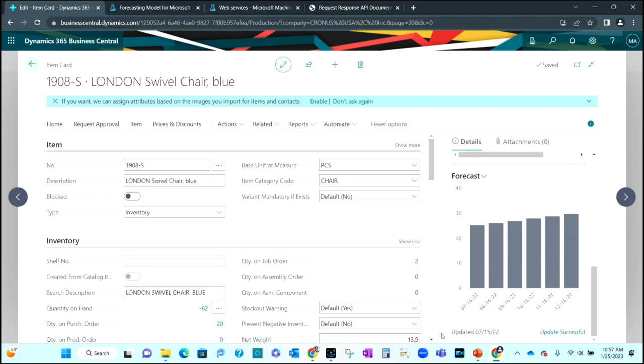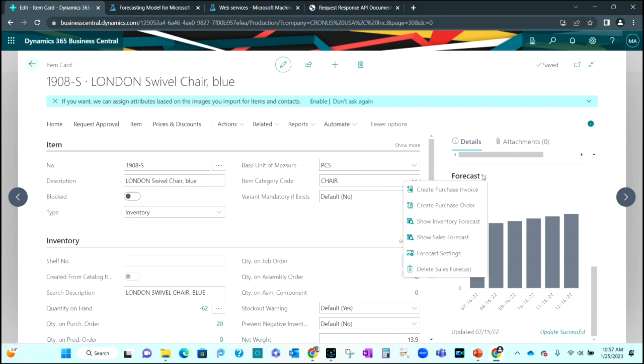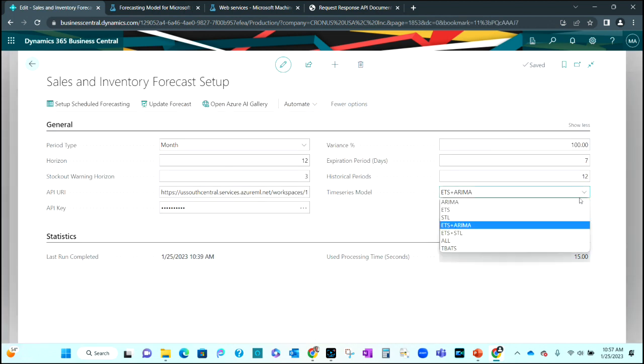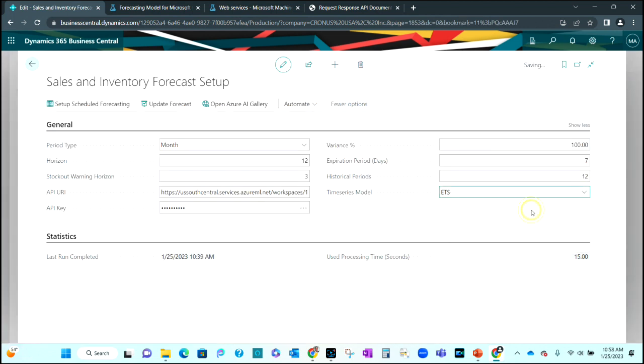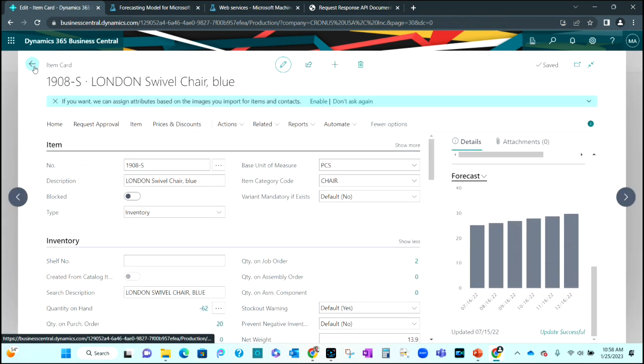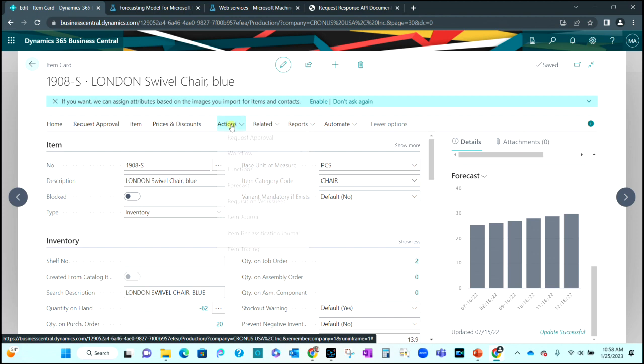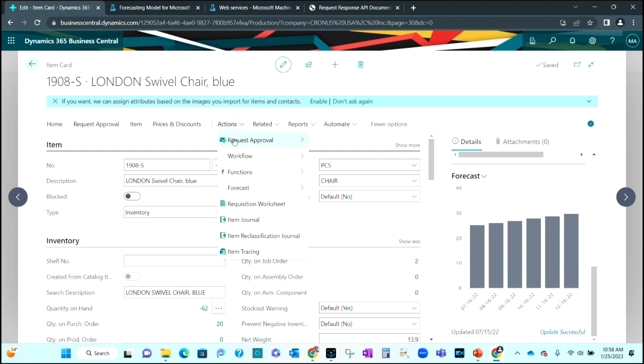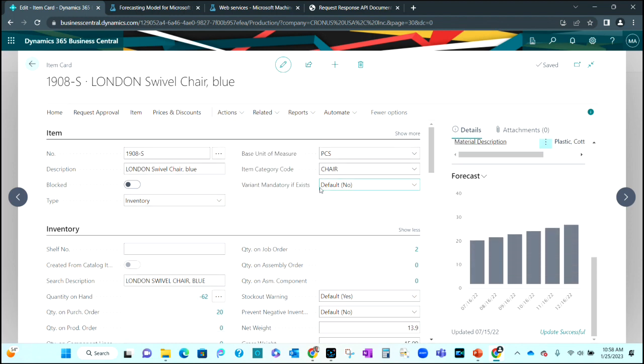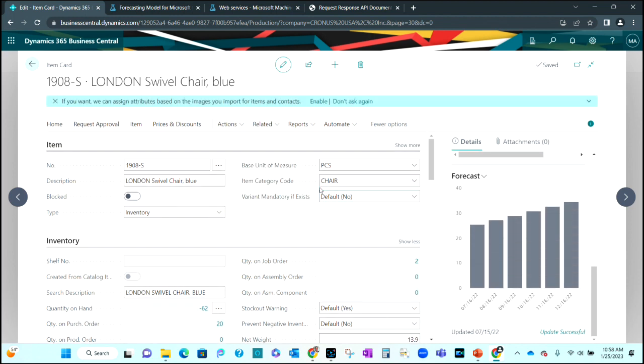So if I wanted to do that all I need to do is go to forecast, forecast settings. I can select a different method here. Let's just go with the ETS. I'll save that. I'm back at the screen. This still has the old forecast in it. Let me run it again. You'll see it change slightly. So now it's moved up. It's just using the one method and the forecast is a little higher.